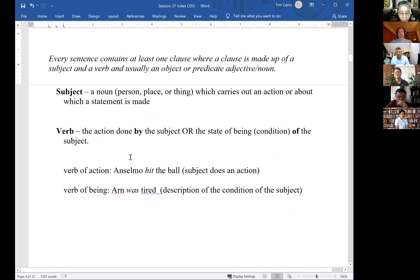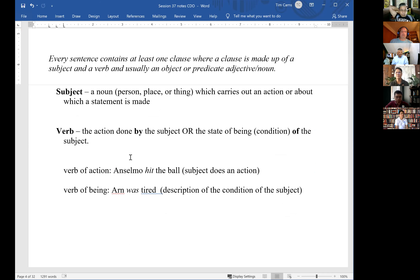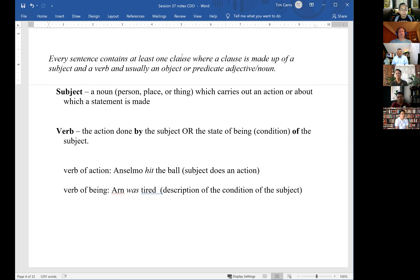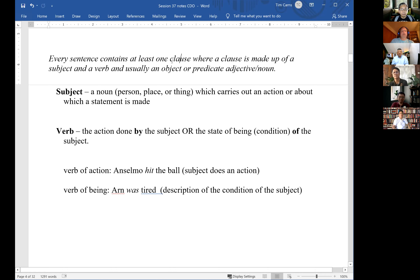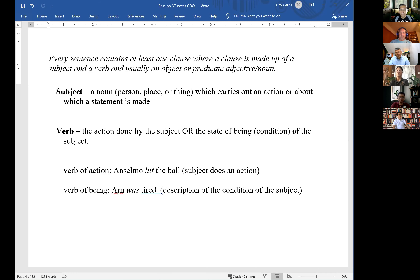As you remember, every sentence contains at least one clause. A clause is made up of a subject and verb. We covered this last week. A clause — we're not talking about claws like an animal, right? We're talking about a clause in English, C-L-A-U-S-E, not C-L-A-W-S. A clause by basic definition is simply a group of words that contain a subject and a verb. A subject is simply a noun — person, place, or thing — which carries out an action or about which a statement is made.